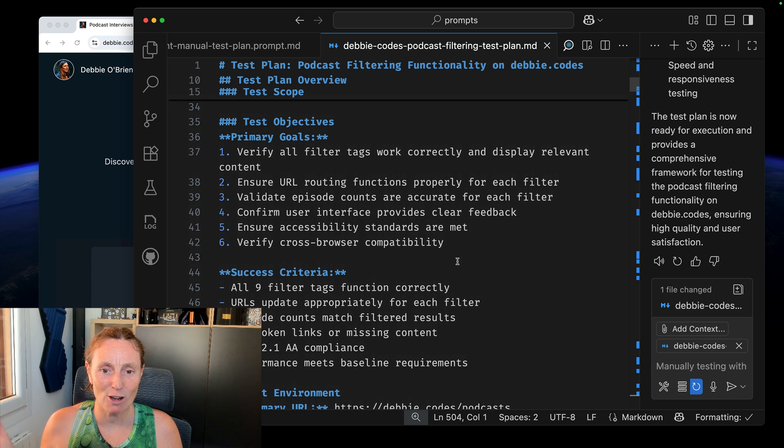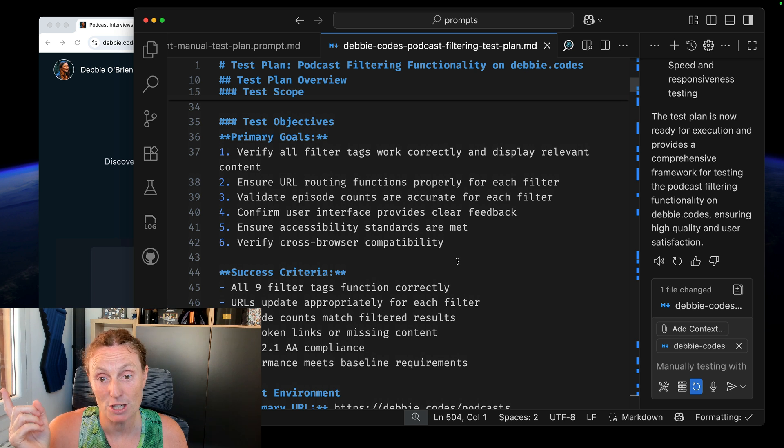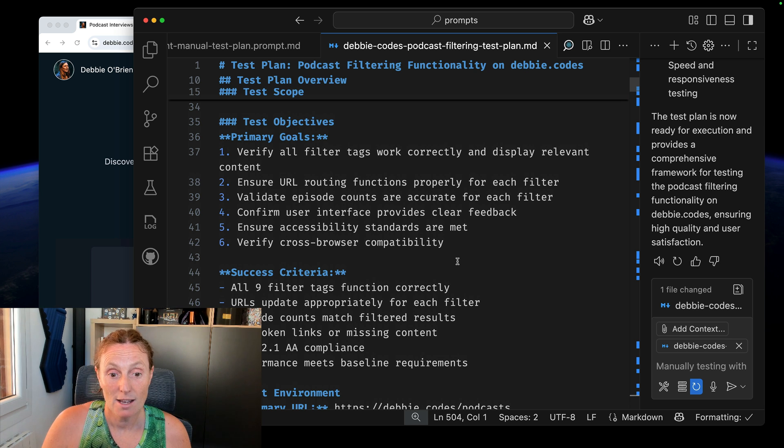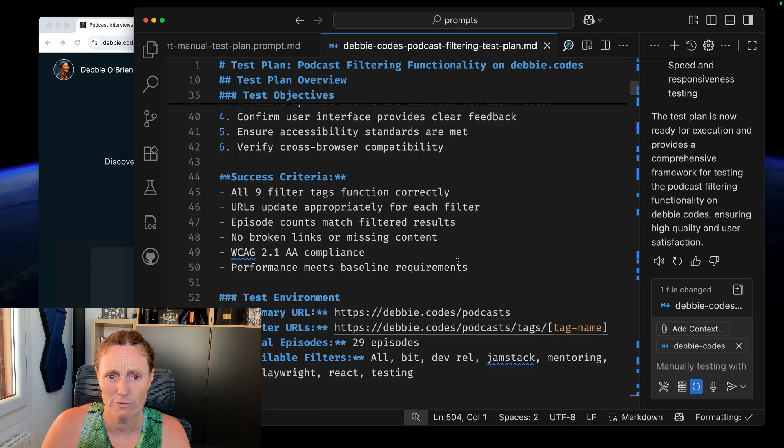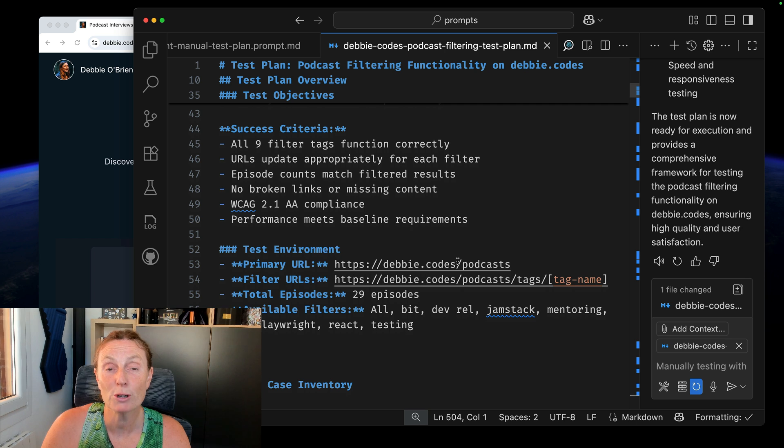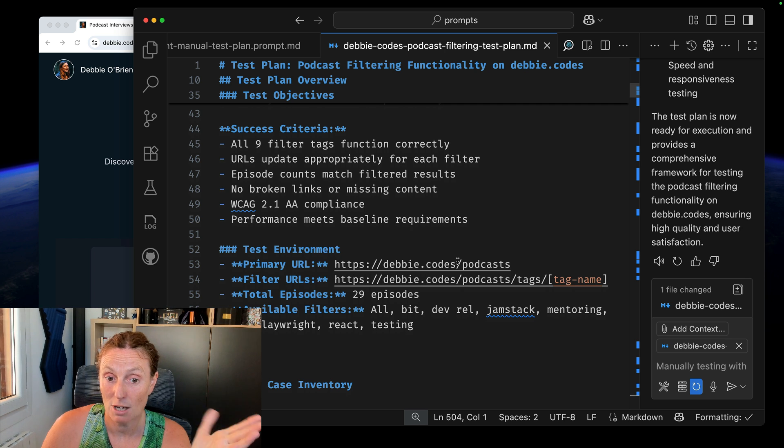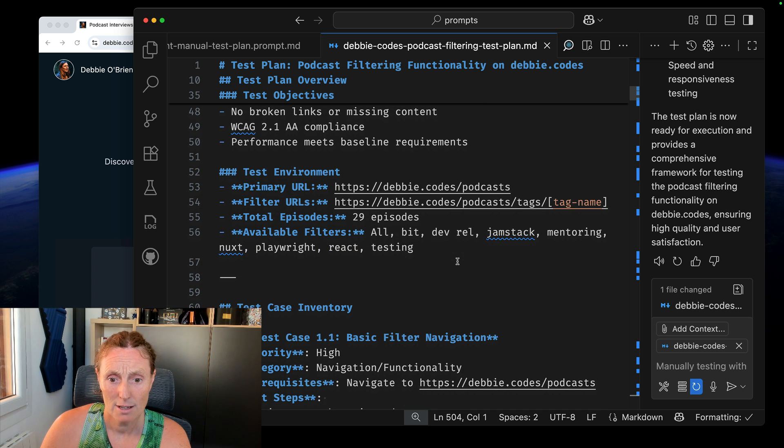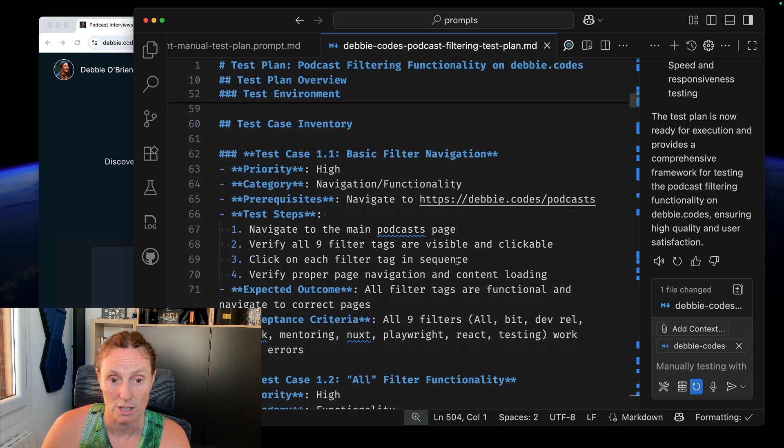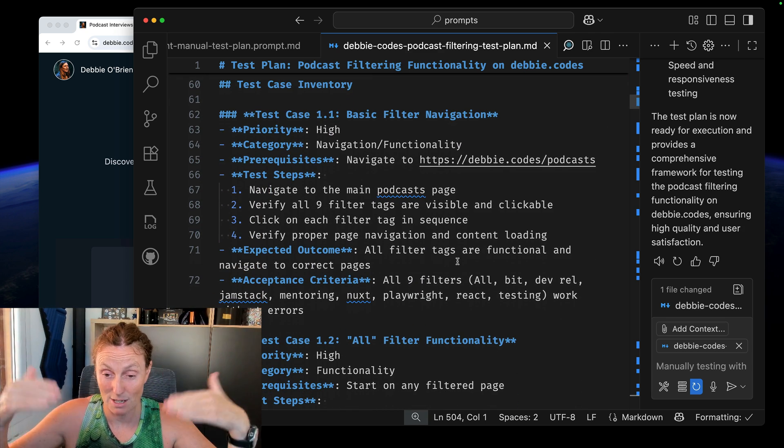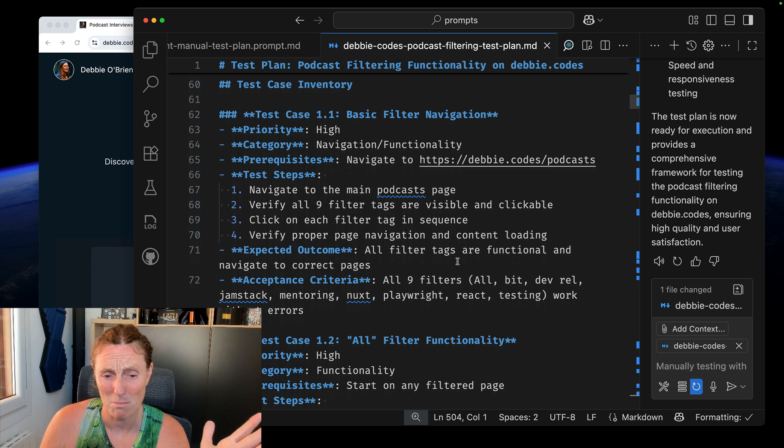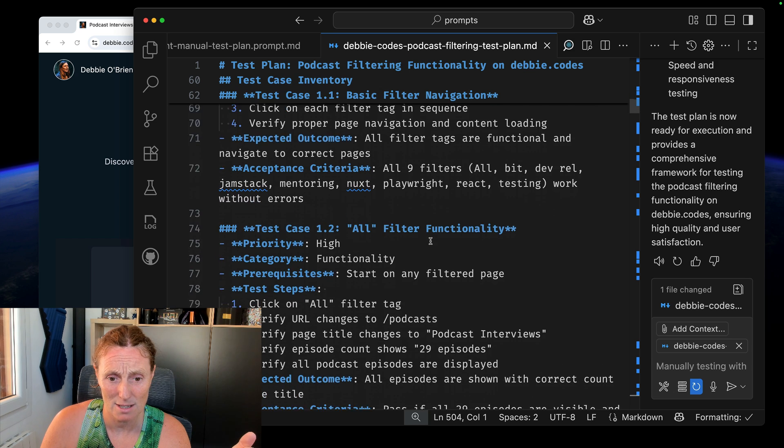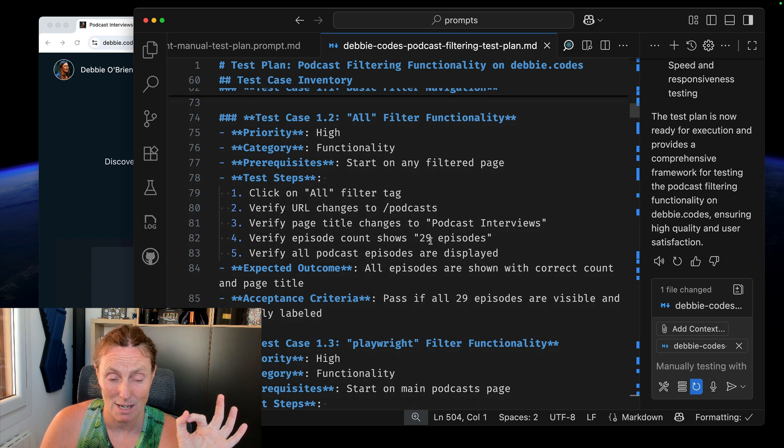I like this test objectives. The primary goals, verify all filter tags work correctly, ensure the URL routing functions properly for each filter, validate episode counts, confirm user interface, success criteria, all nine filter tags function correctly, URLs updated, episode counts match, no broken links or missing content, compliance for accessibility and performance meets baseline requirements, primary URL, filter URLs, total episodes, available filters, test case, inventory, priority high. So this is really cool. I could go ahead and keep just reading this out, but this has just been created in a matter of like what a minute and a half.